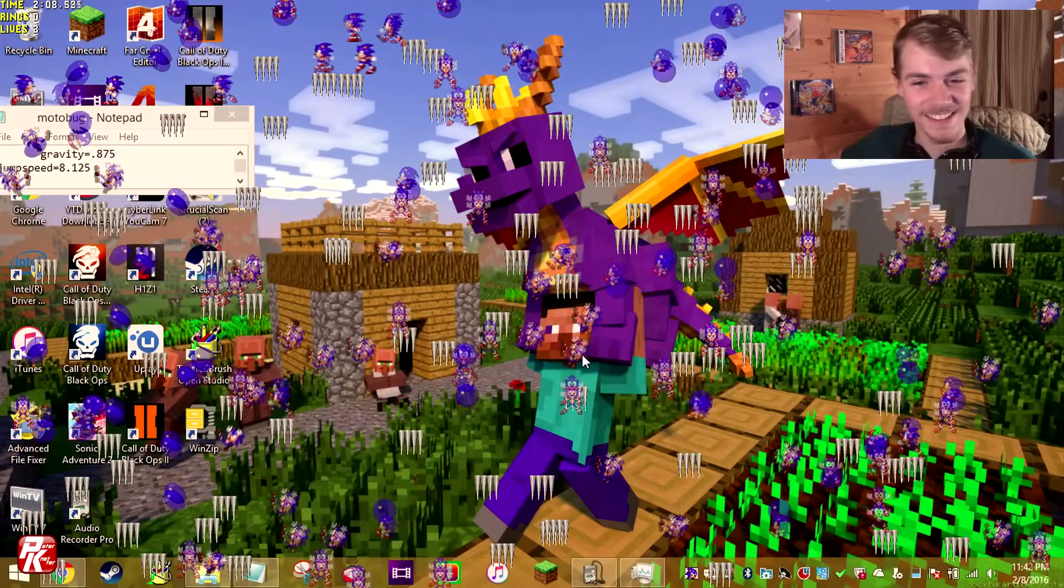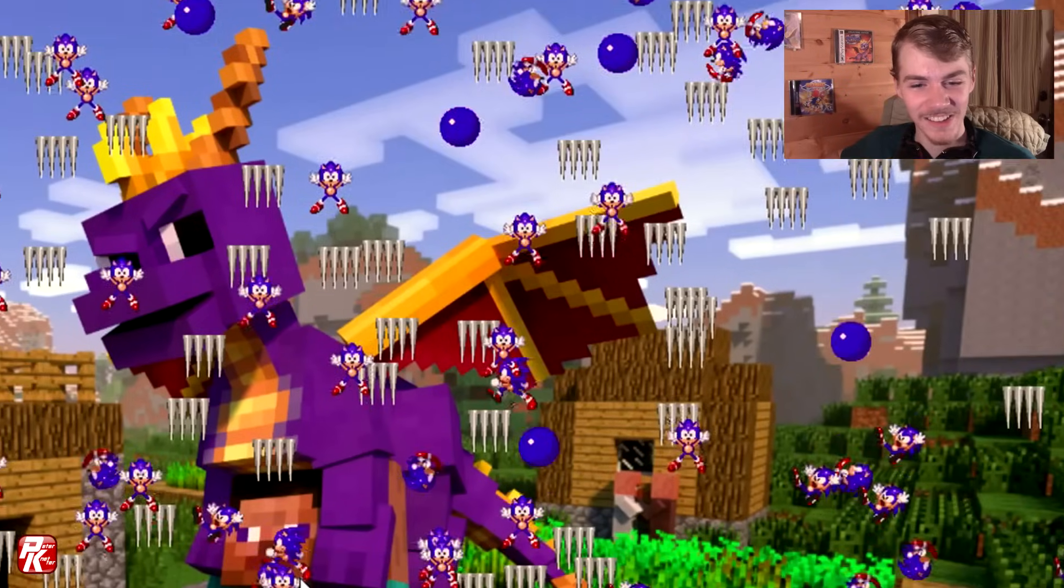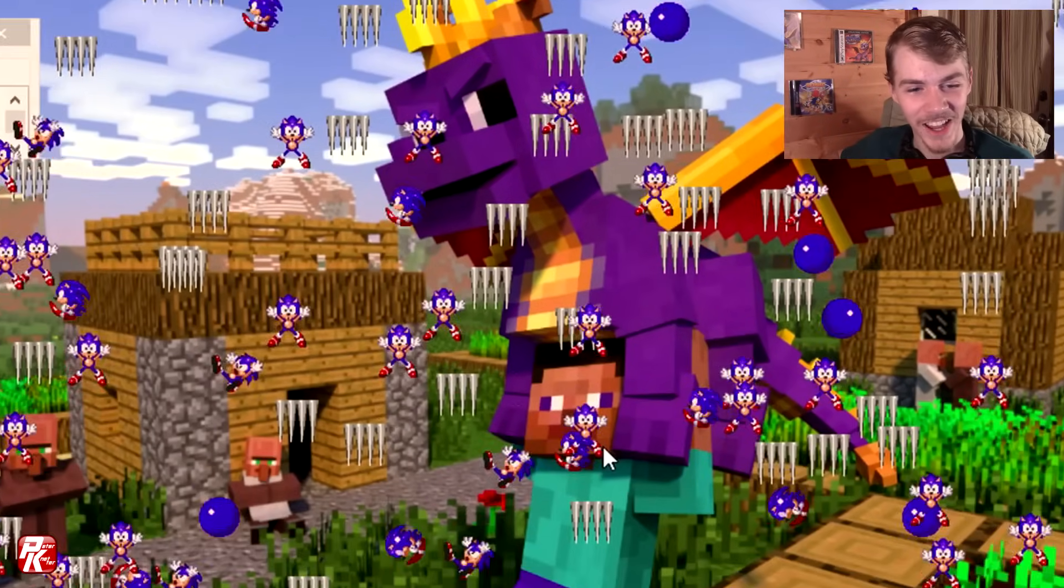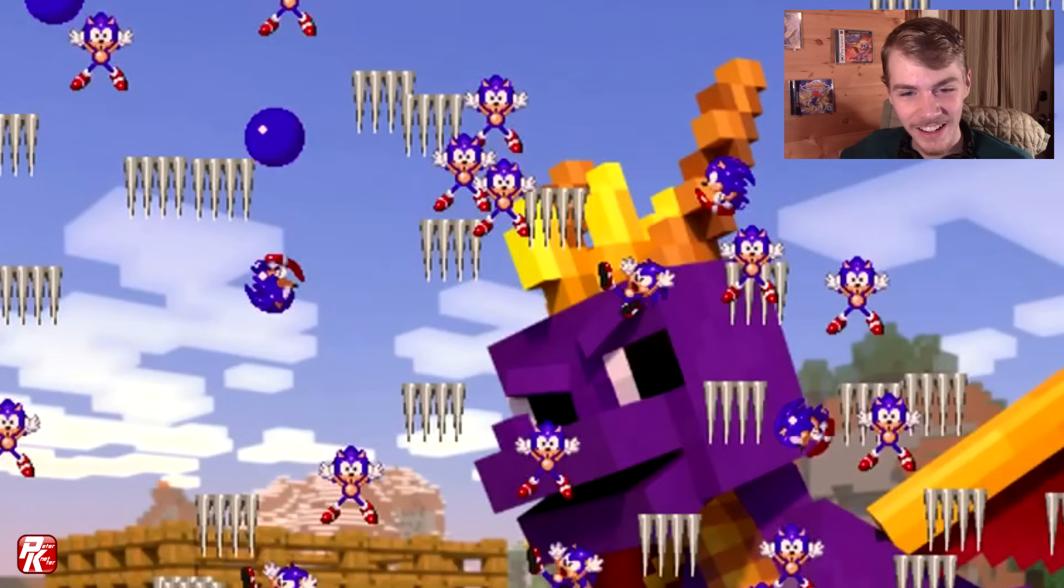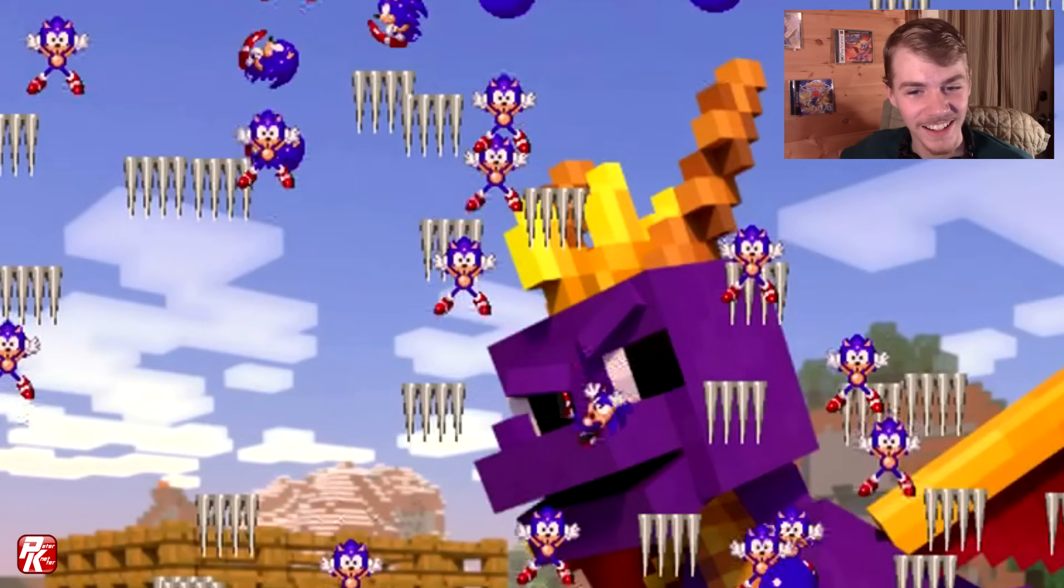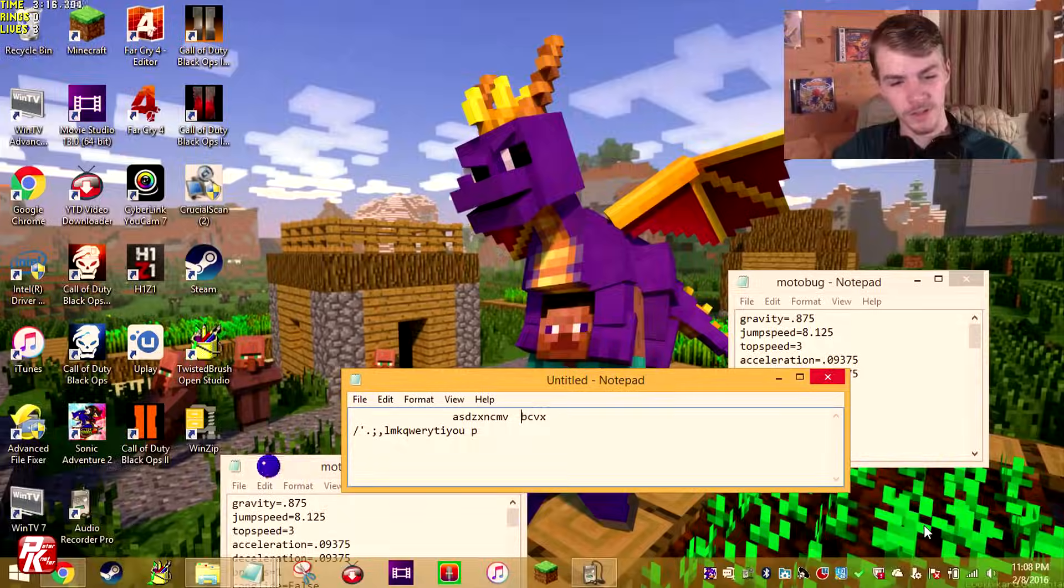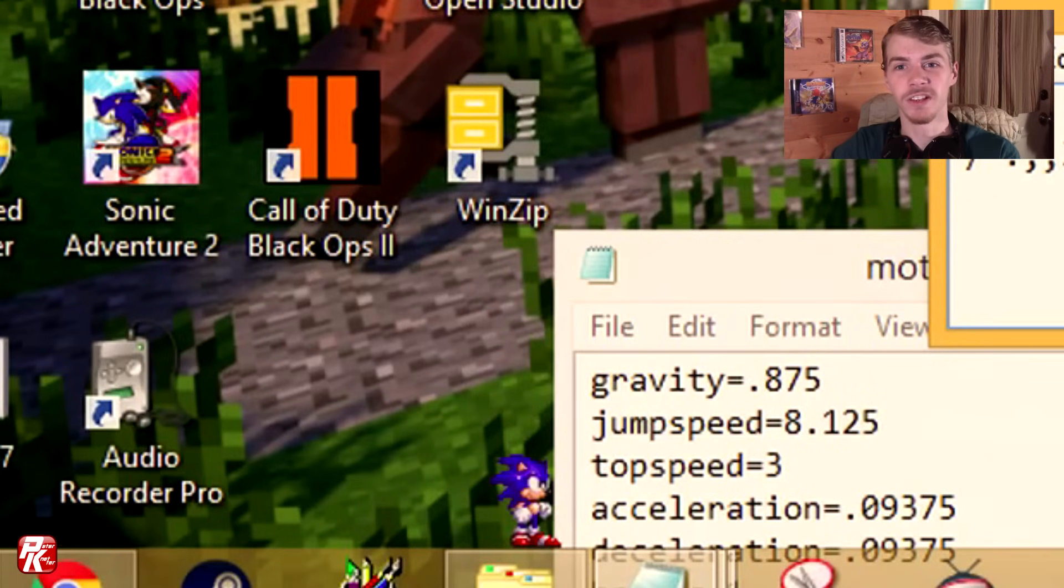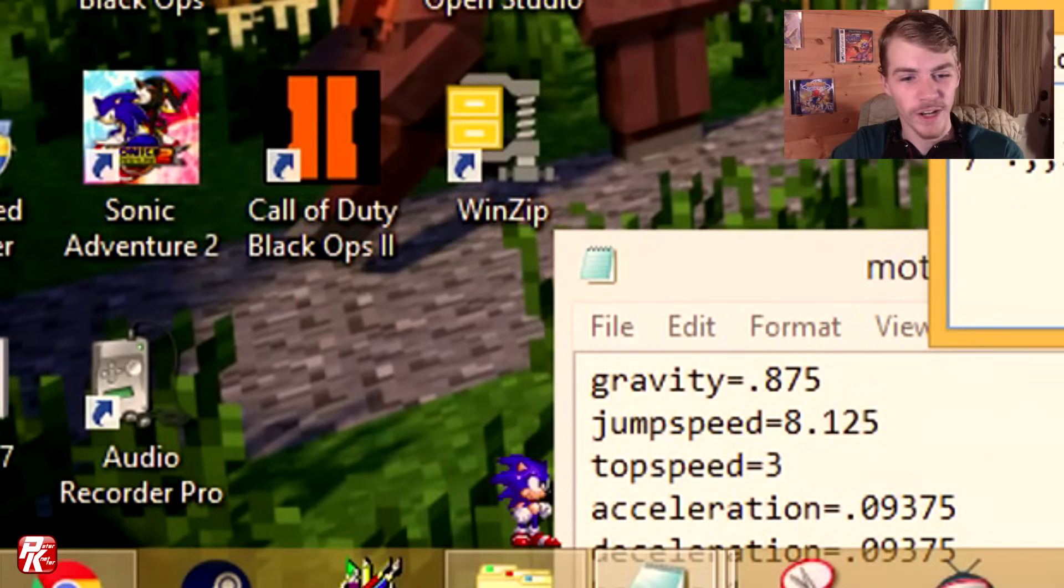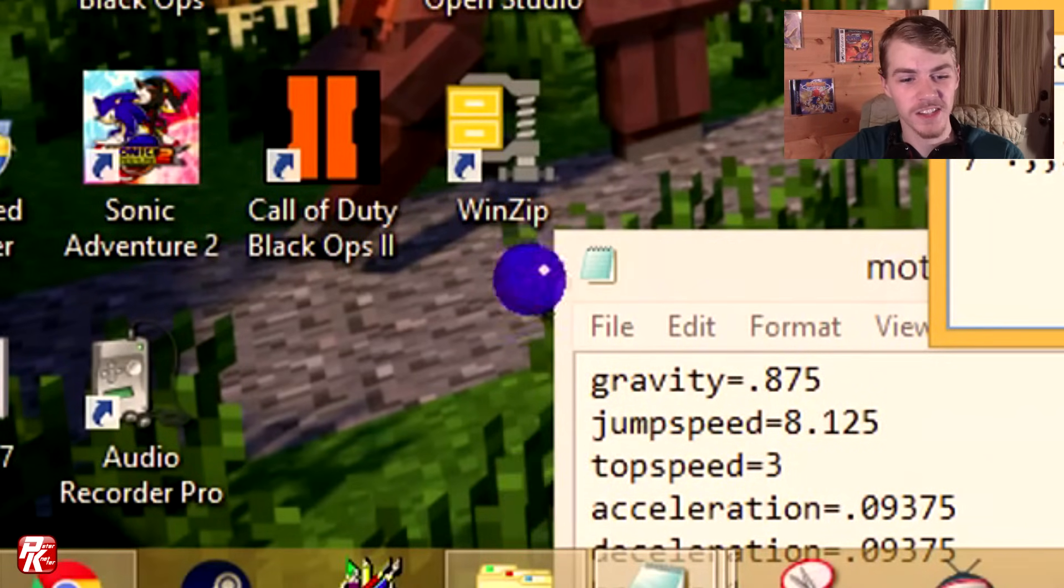Oh my goodness! Look at all of them! Hey what is up people of the internet, Peter here, and look, there's a little Sonic running around on my desktop.